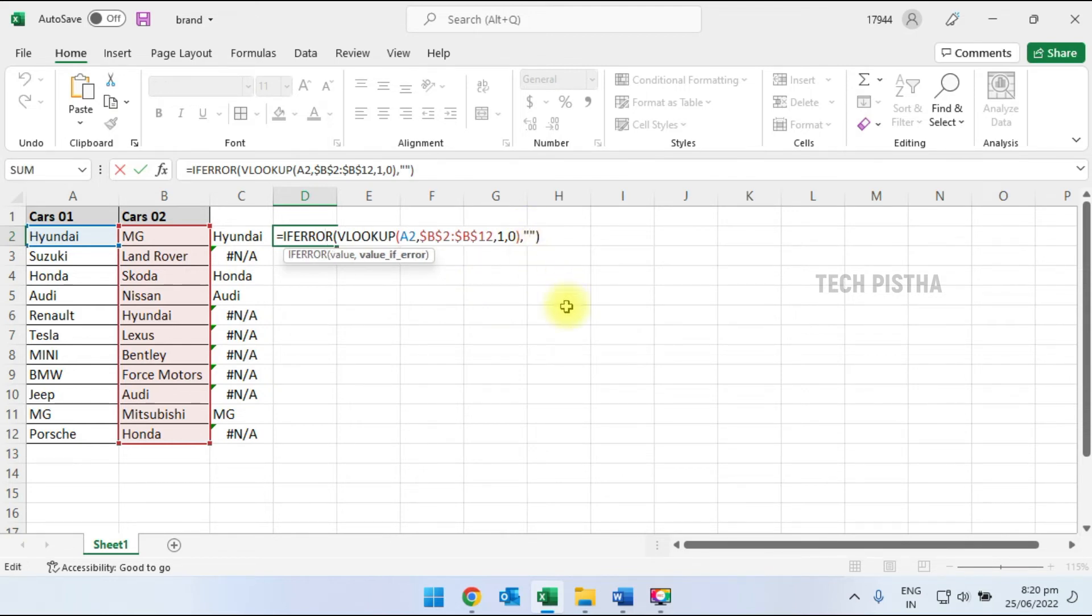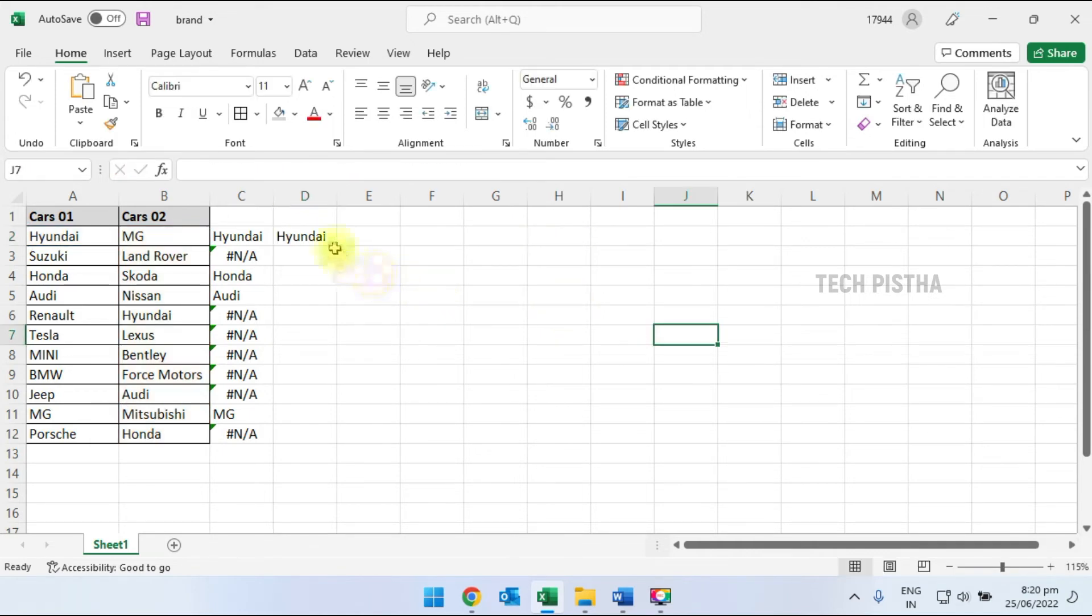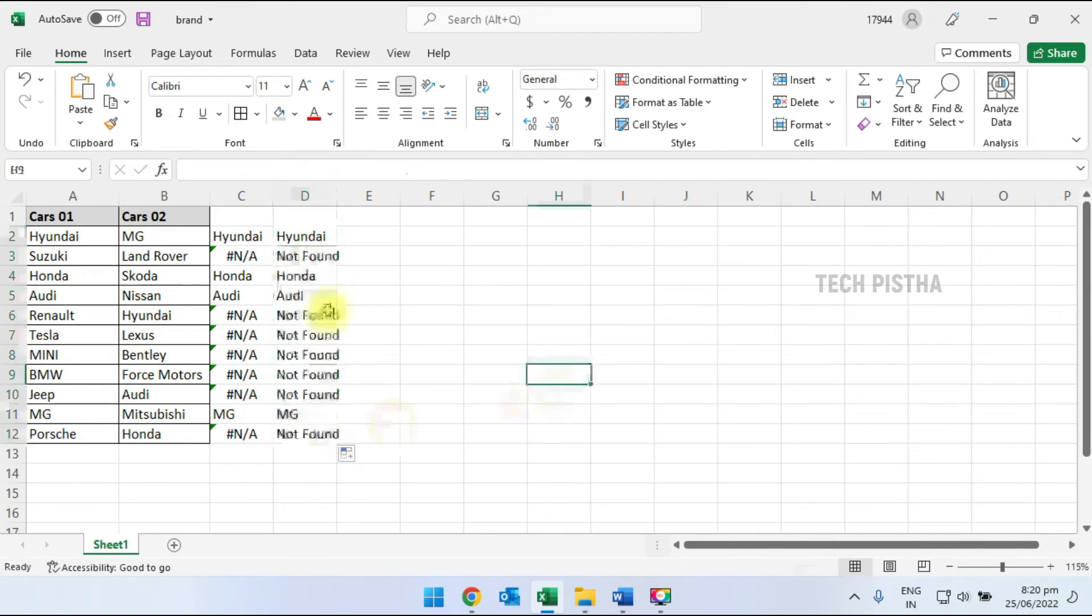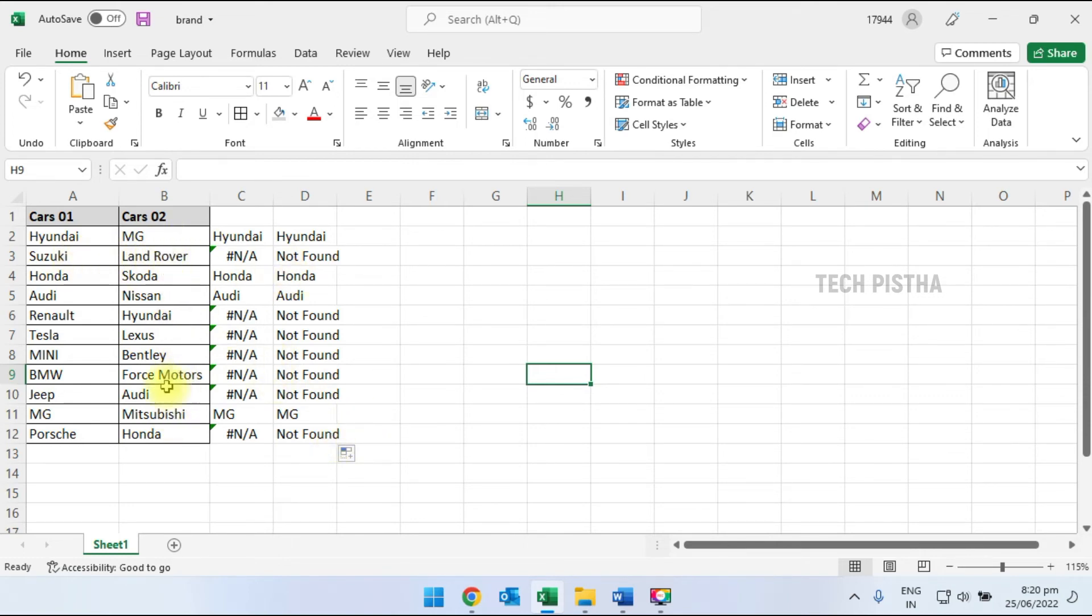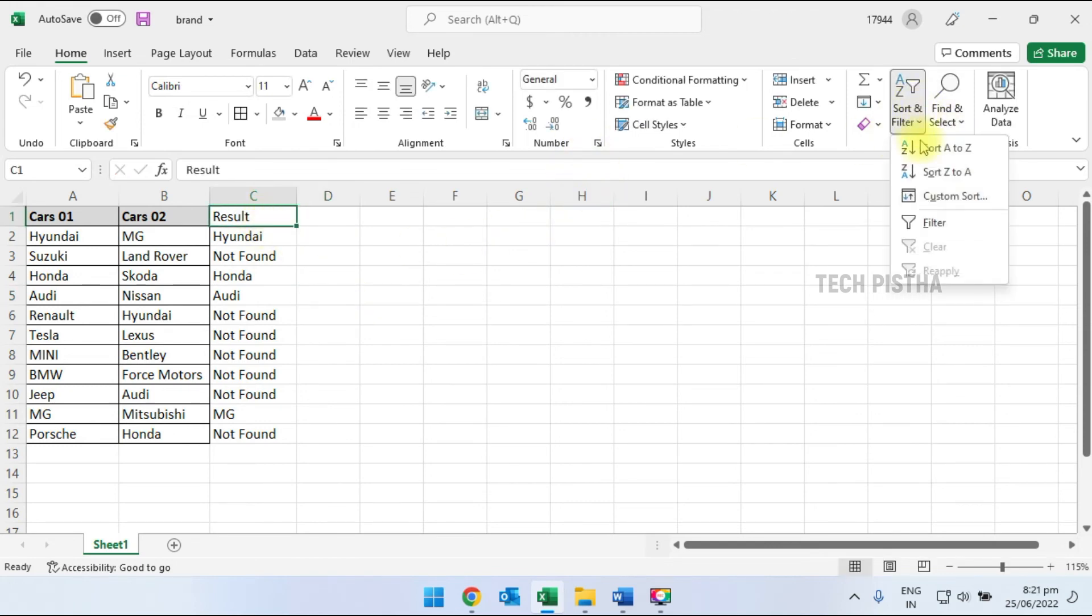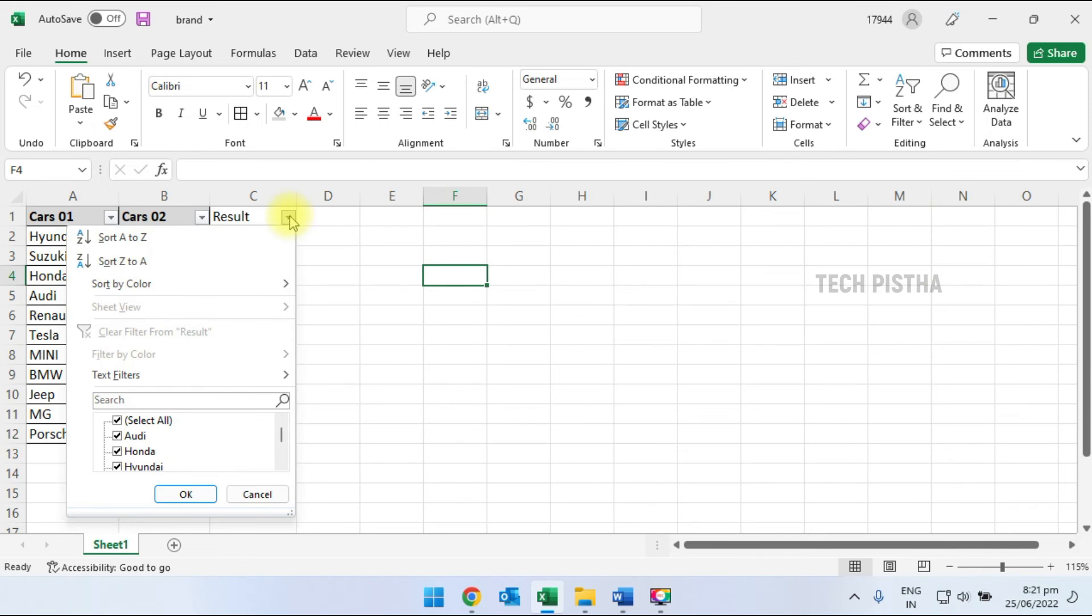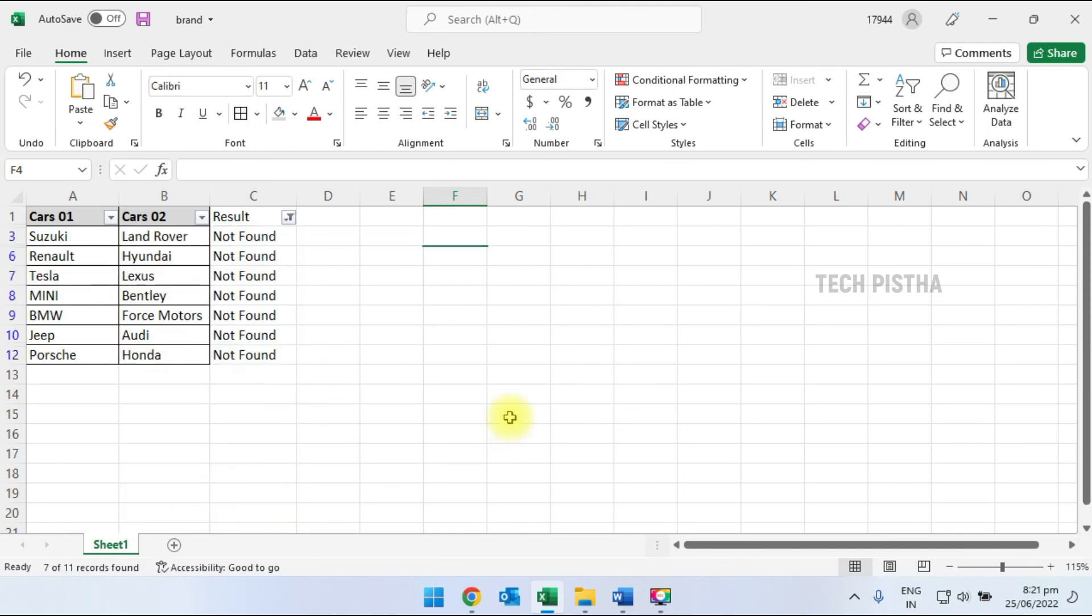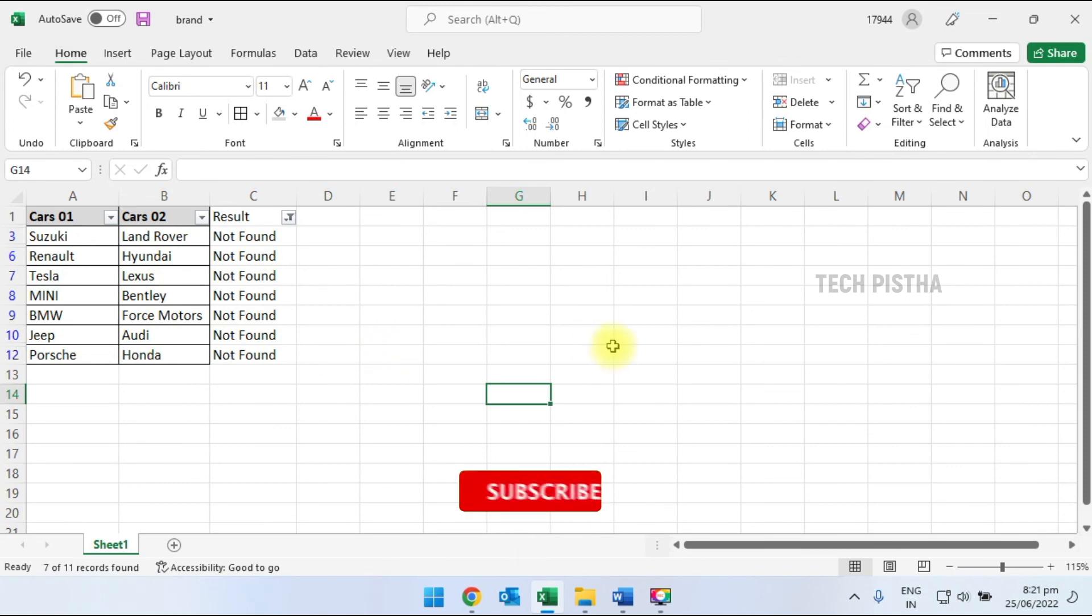So inside the IFERROR, I add 'Not Found' as the error value. Now I drag the formula down for all rows. These show 'Not Found' when comparing the first and second columns. That means, for example, Suzuki in the first column is not available in the second column.